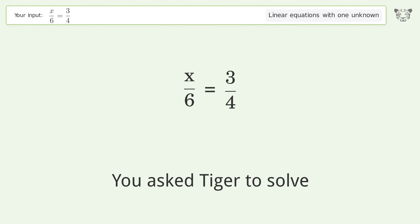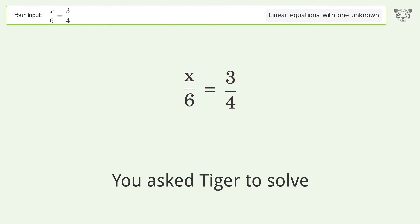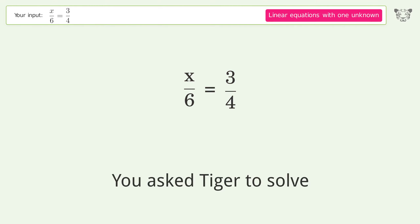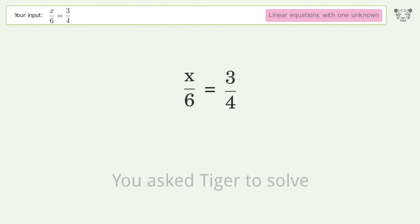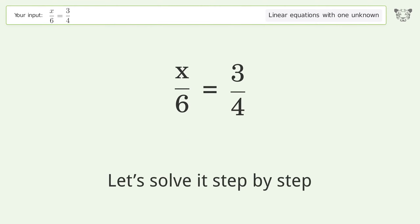You asked Tiger to solve this. It deals with linear equations with one unknown. The final result is x equals 9 over 2. Let's solve it step by step.